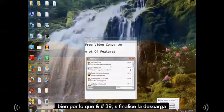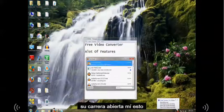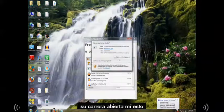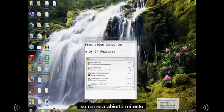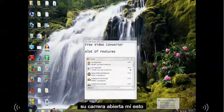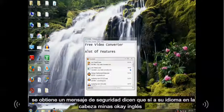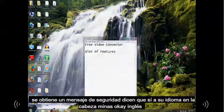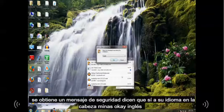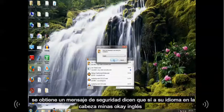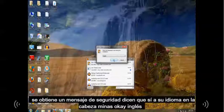Alright, so it's done downloading. Now let's open it. Run. Let's minimize this. If you get a security message, say yes. Choose your language and hit OK. Mine is English.